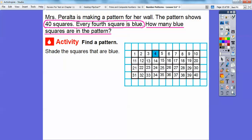Here are 40 squares — an example of her wall. We're going to shade the squares that are blue, every fourth square shaded blue. So there's a blue one at 4. Let's add four: 8 will be shaded. Add four again, that takes us to 12. I'm going to keep adding four and shading it blue — 16, 20 will get shaded, 24 will get shaded. These are all multiples of four, by the way. 28 will get shaded, 32 will get shaded, 36 will get shaded, and finally 40 will get shaded.